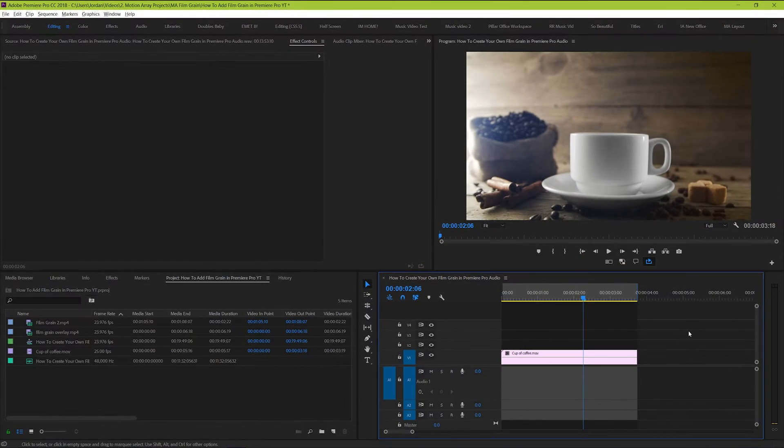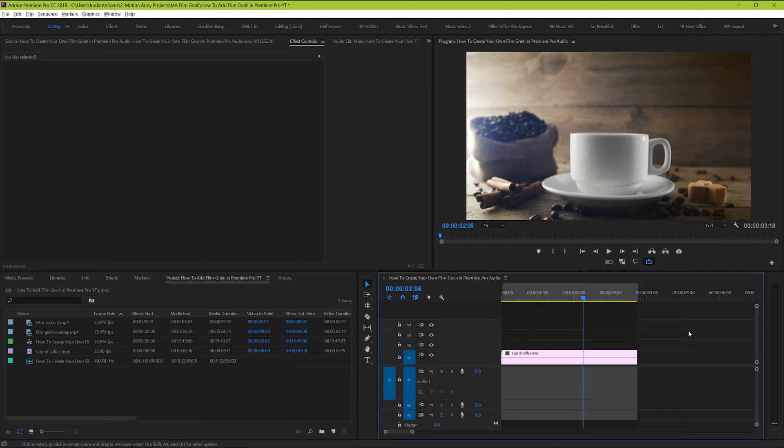We're talking about that second one, and there's a lot of packs and overlays that you can purchase to get that subtle film look, but if you don't want to spend any money, you can actually create something very close and similar right inside of Premiere Pro.